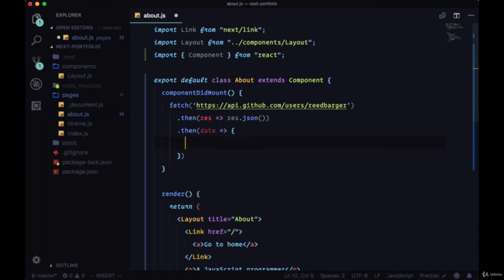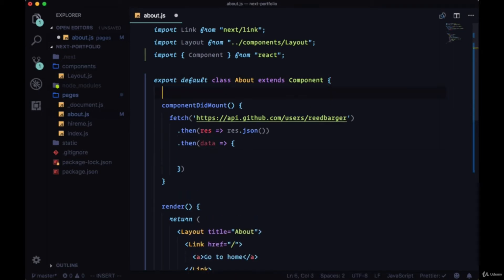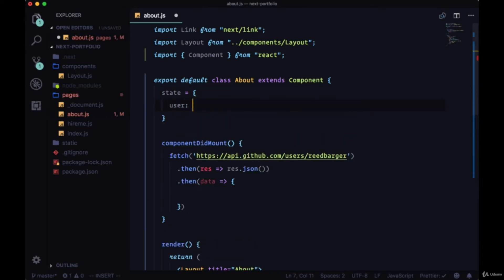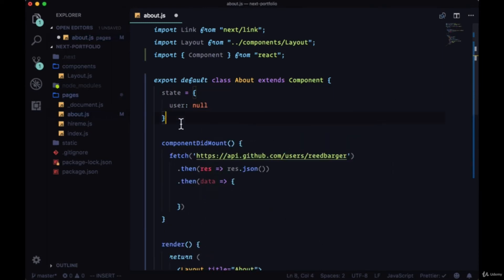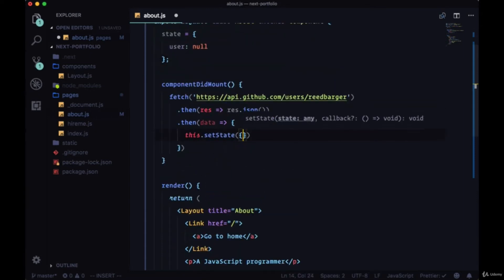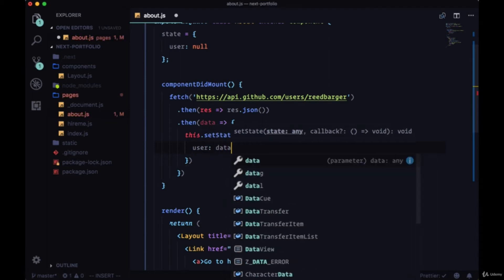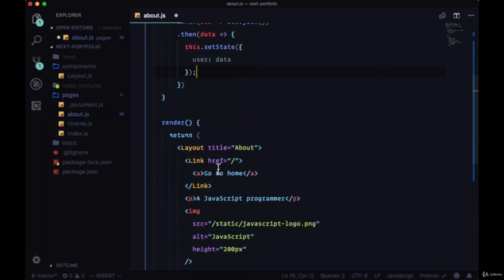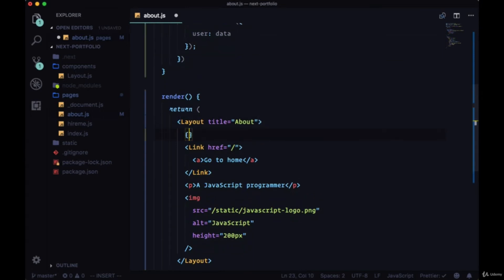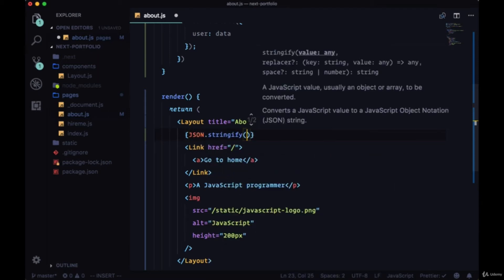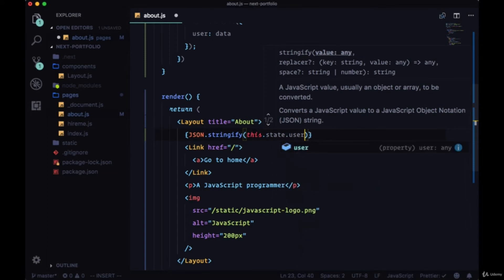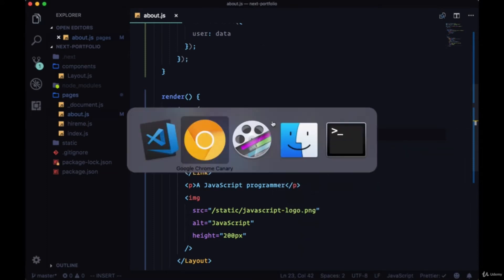And since this is a stateful component we'd likely have a state object with a user property on it initially set to null which we would update using the method this.setState. So we'd take that user property and update it with the data that we're getting. And to show that works we can just dump all of the user data that we're putting in state with JSON.stringify in our return, referencing this.state.user, so we'll save that.